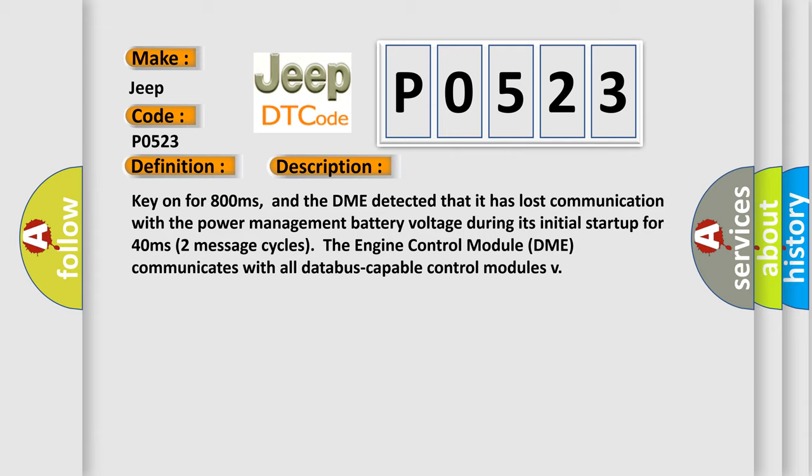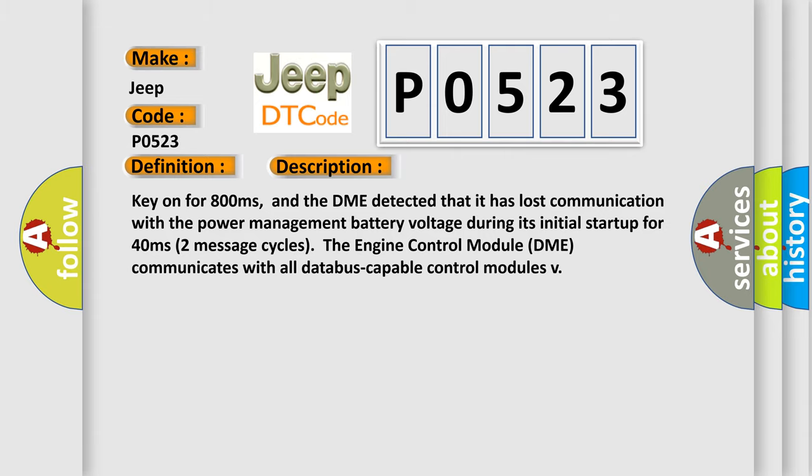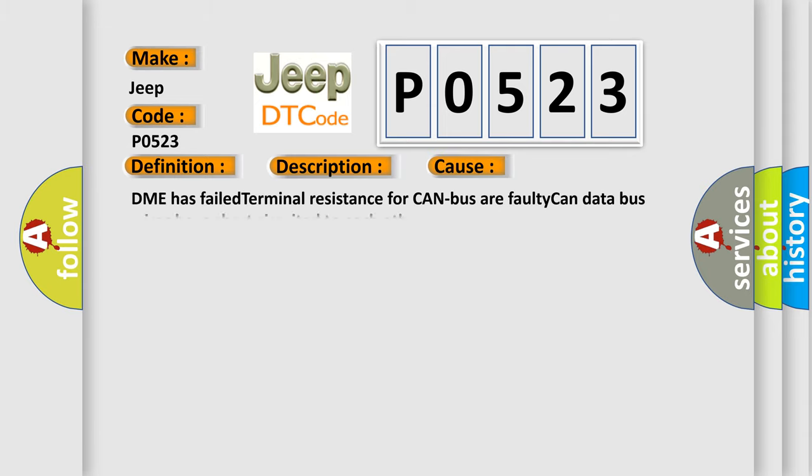Two message cycles the engine control module DME communicates with all database-capable control modules. This diagnostic error occurs most often in these cases. DME has failed terminal resistance for CAN bus or faulty CAN data bus wires have short-circuited to each other.